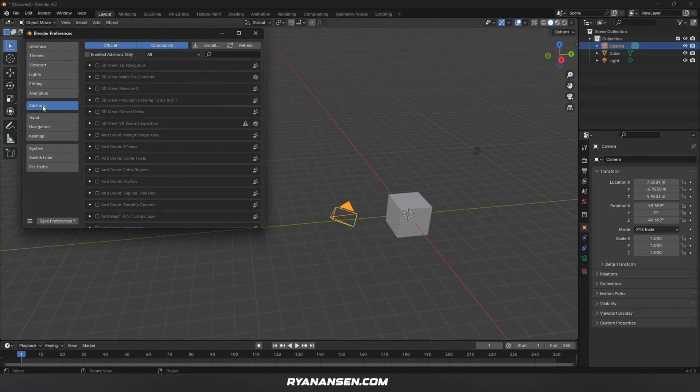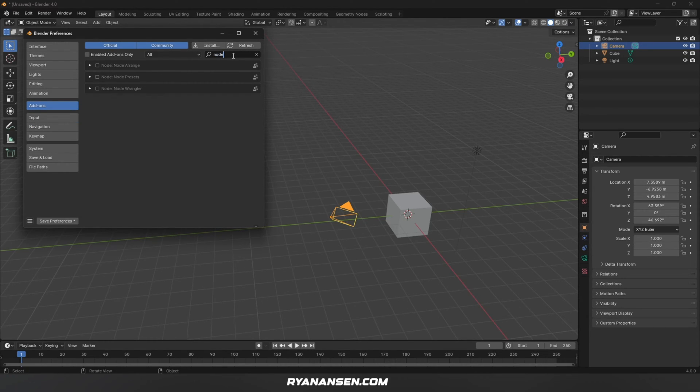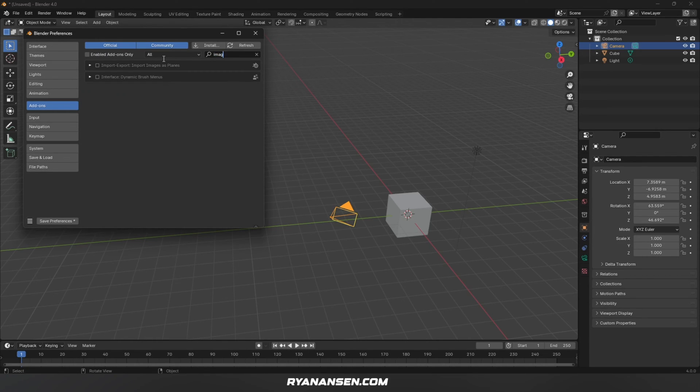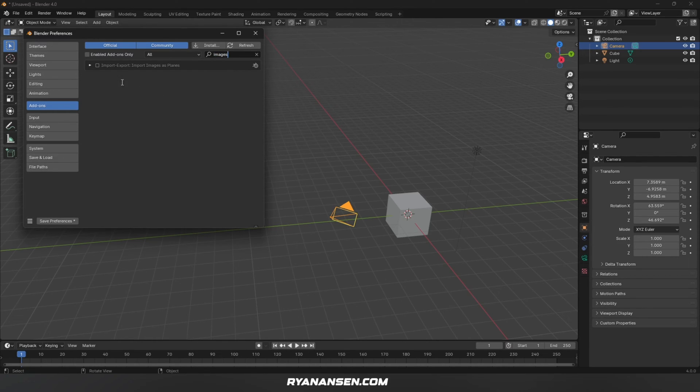Next, I'm going to the Add-ons tab where I'm going to enable Node Wrangler. This enables some shortcuts when dealing with nodes to help things go faster. One more add-on I like to install is Images as Planes. I'll make a video on this later.